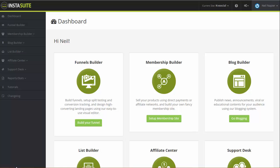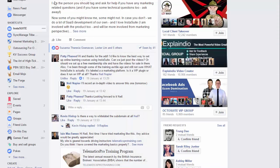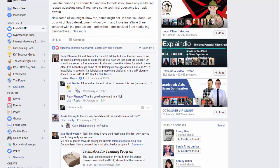Hey there, this is Neil Napier here. Now a question came up within the InstaSuite group or the Facebook group, which I can show you is right here. I can link to it underneath the video as well. A question came up asking about InstaSuite and I wanted to talk about it a bit more.